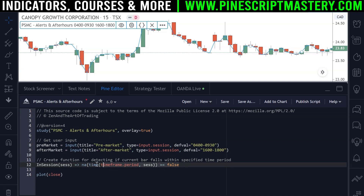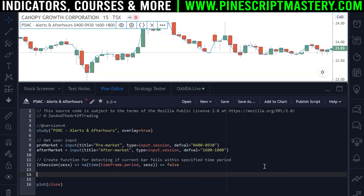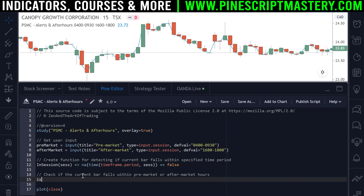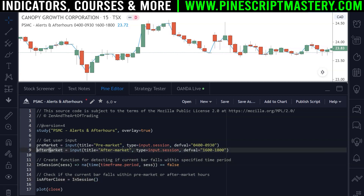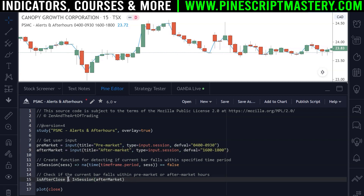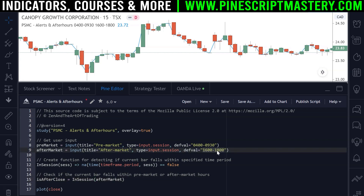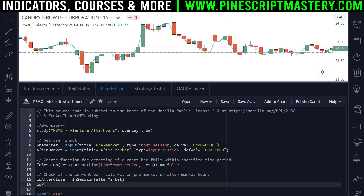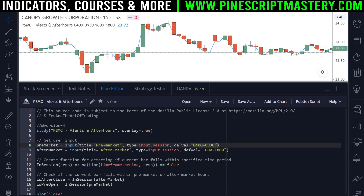Now we check if the current bar falls within pre-market or after-market hours. The first boolean variable is isAfterClose — we call our inSession custom function and pass our after-market time period. This variable is true only if the current bar falls within after-market hours (4 p.m. to 6 p.m.); otherwise it's false. The next boolean variable is isPreOpen — this also uses the inSession function with our pre-market time session, turning true only if the current bar falls within the 4 a.m. to 9:30 a.m. time session.